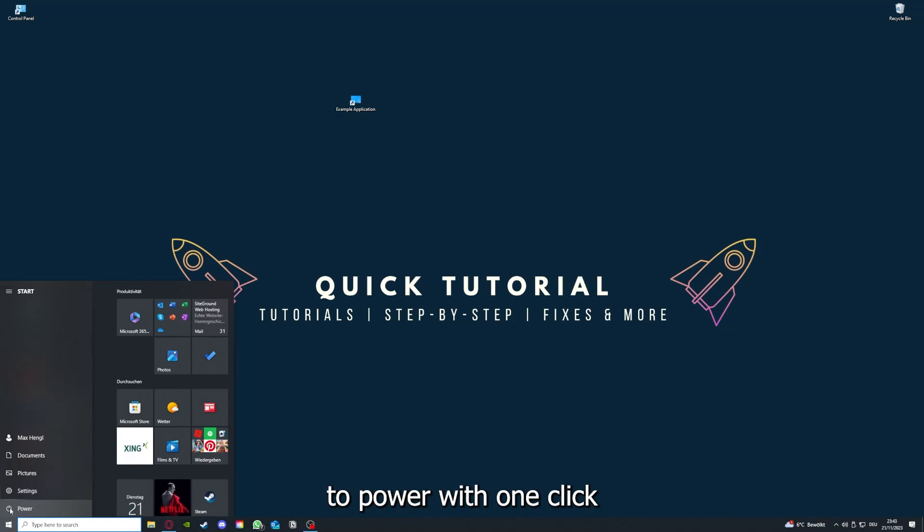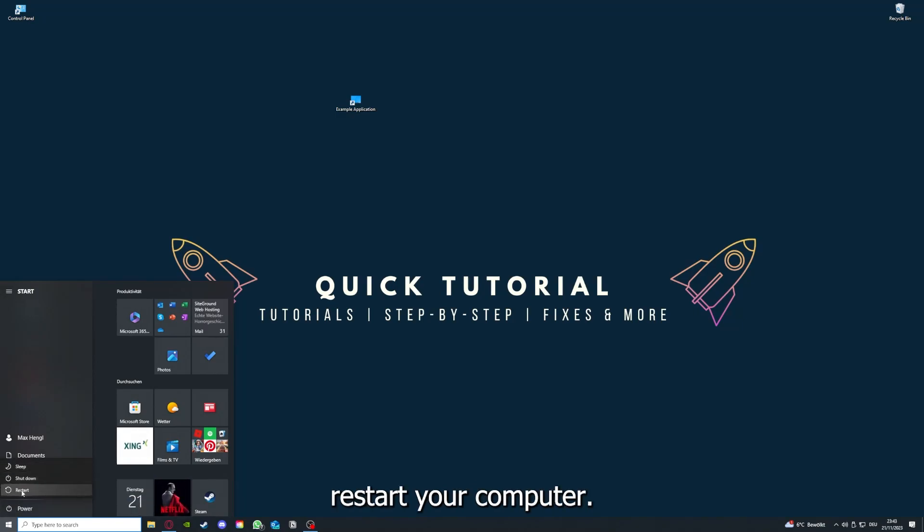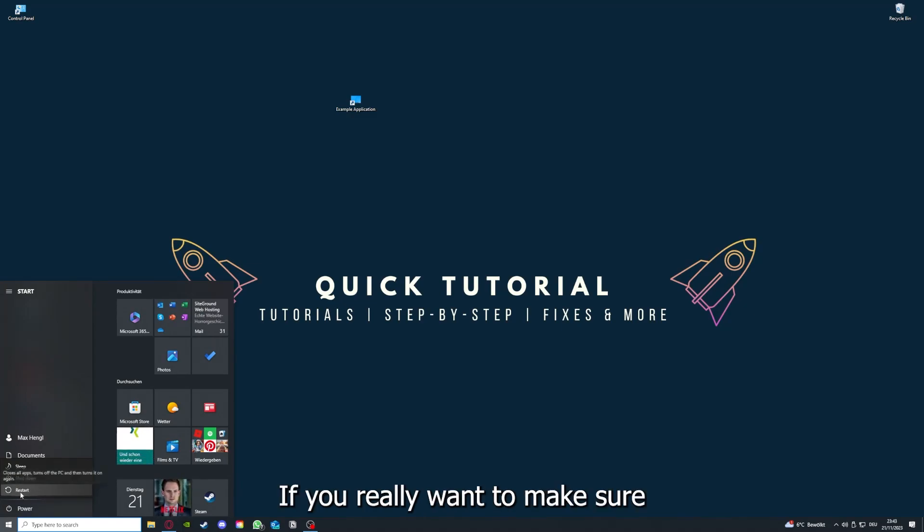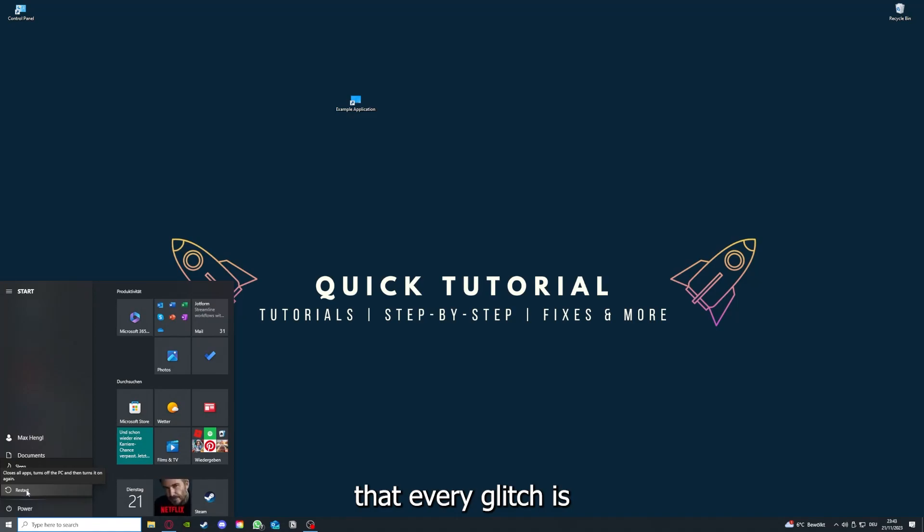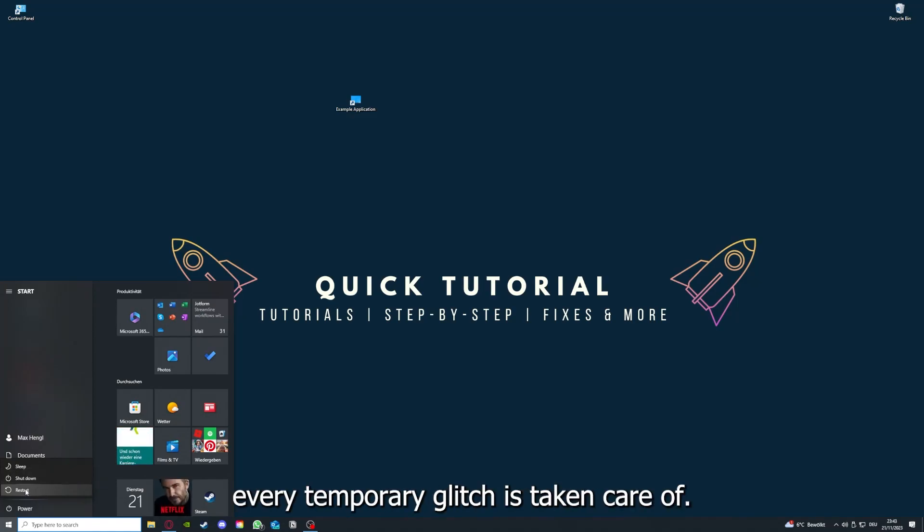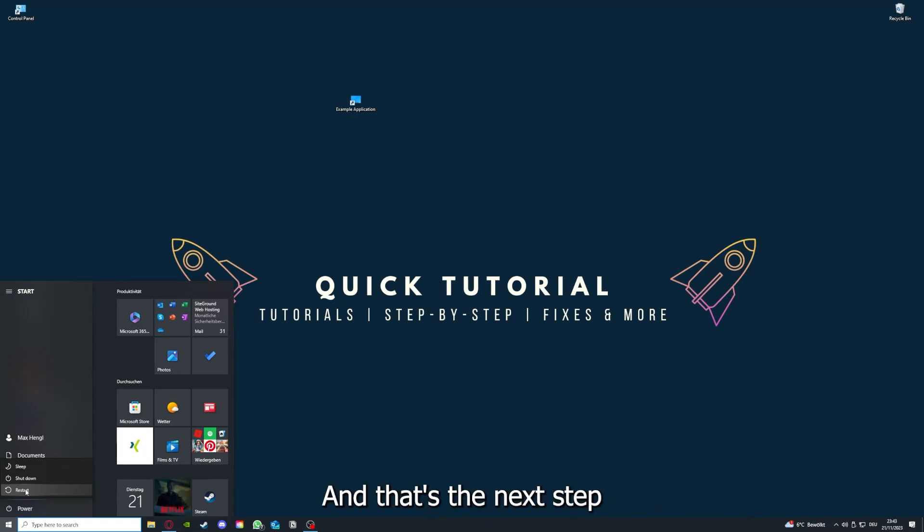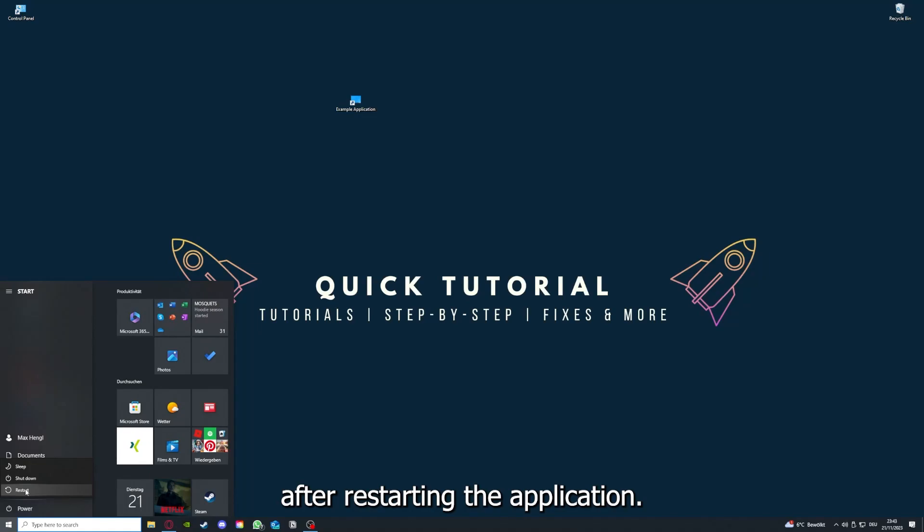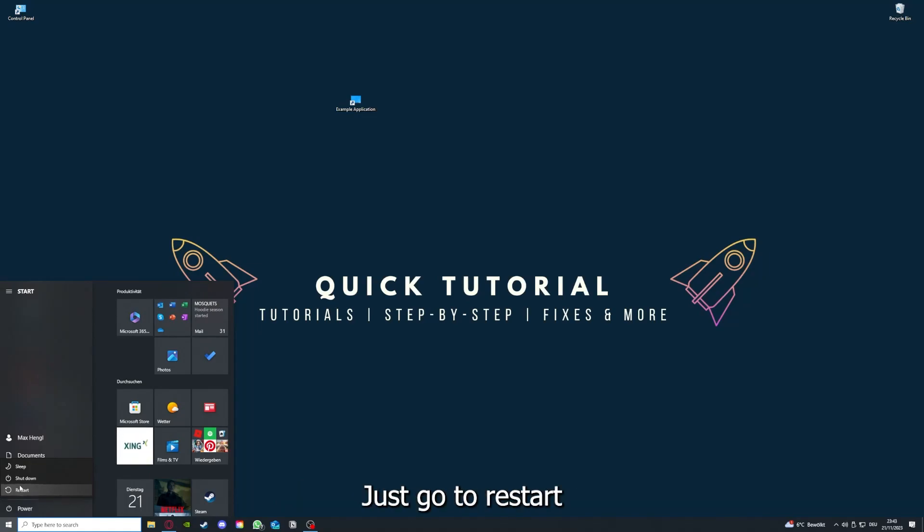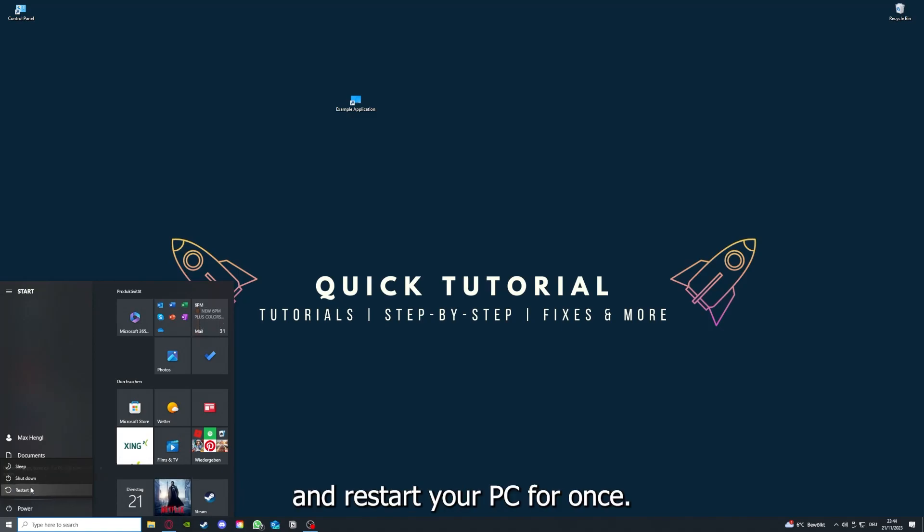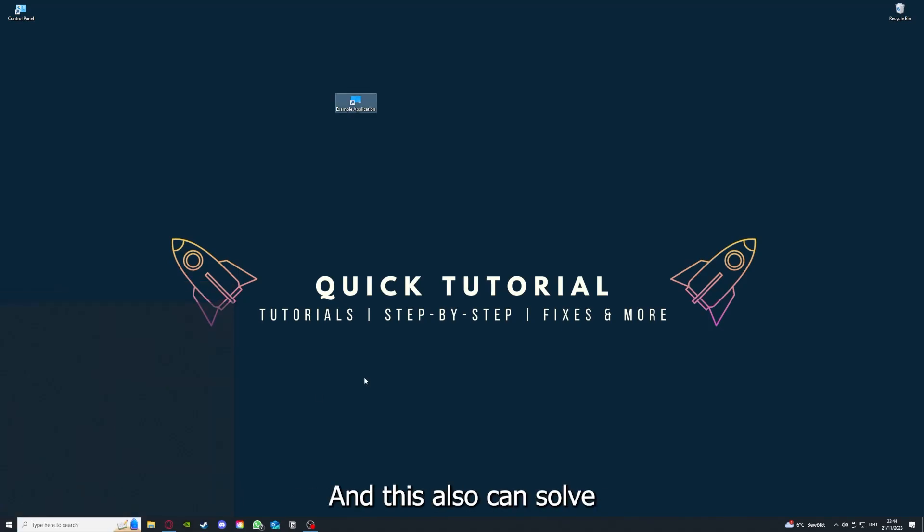If that does not help, I want you to press the Windows key on your keyboard or go down here to the left corner, go to power with one click, and you have to restart your computer.